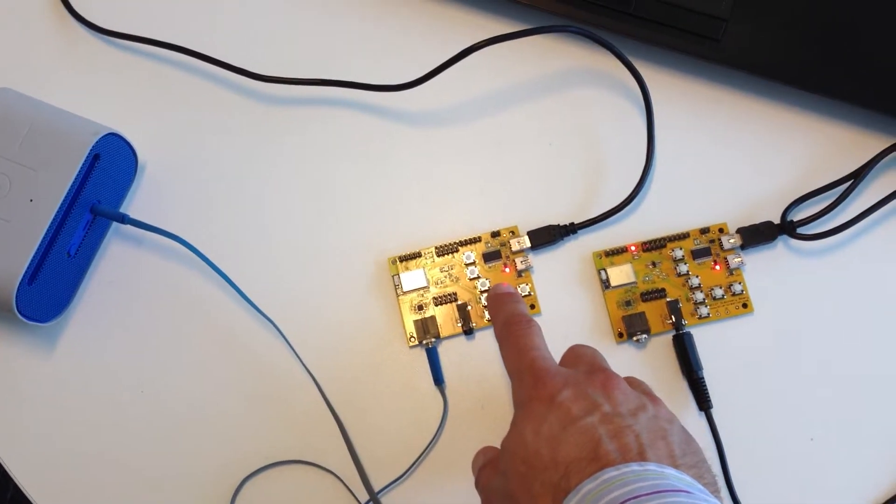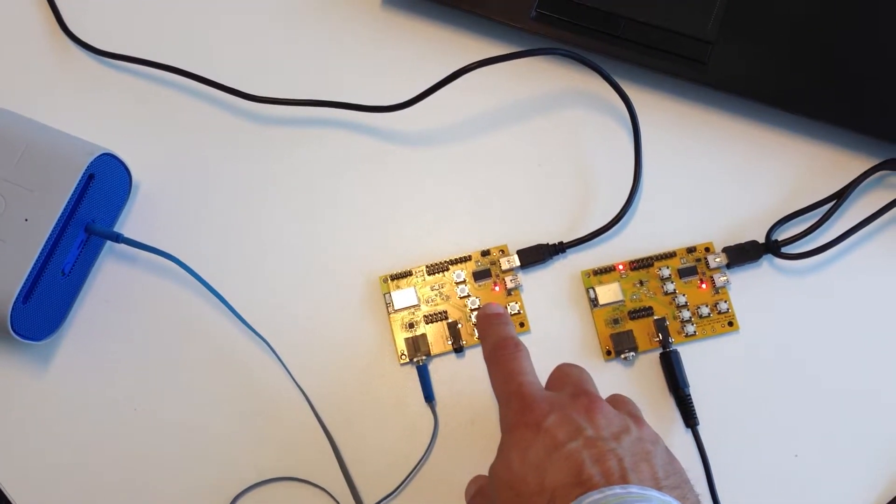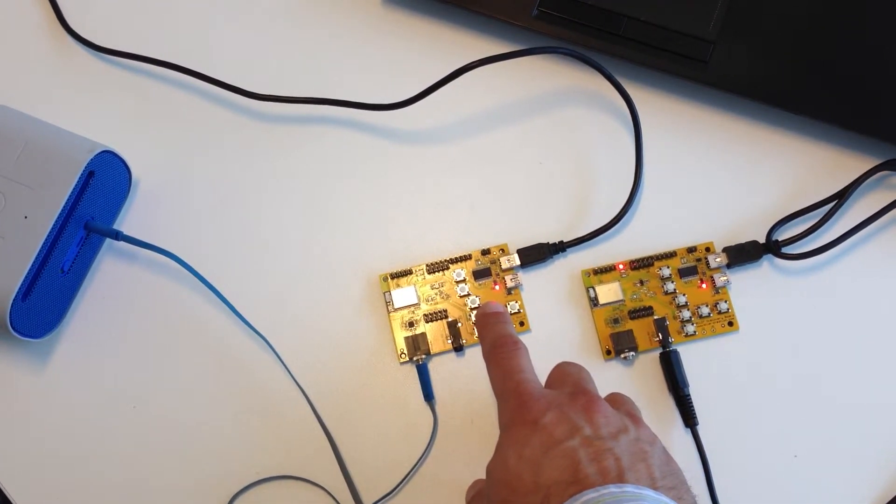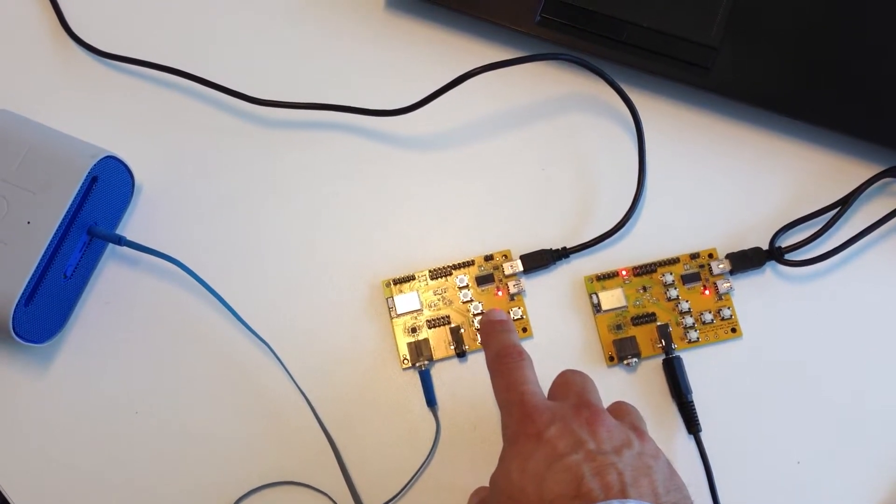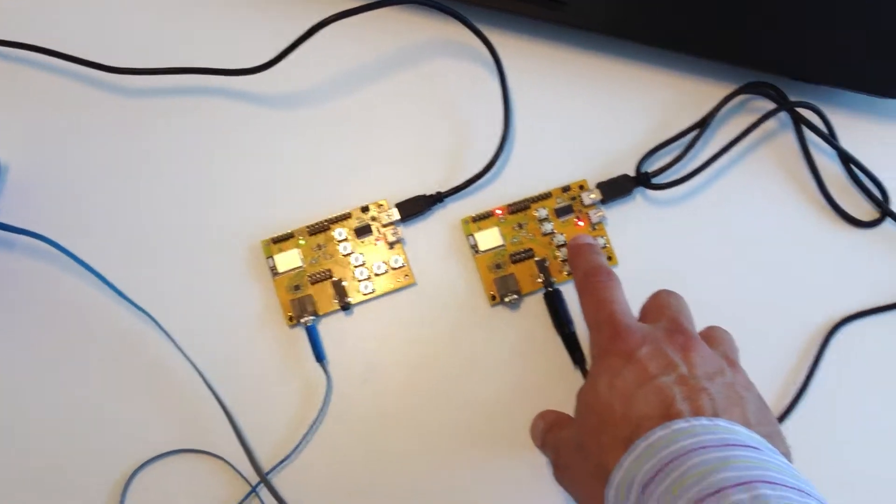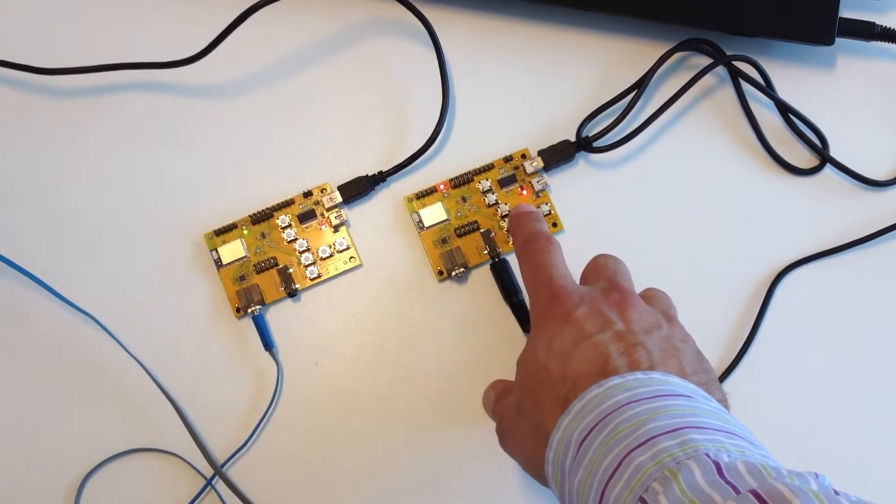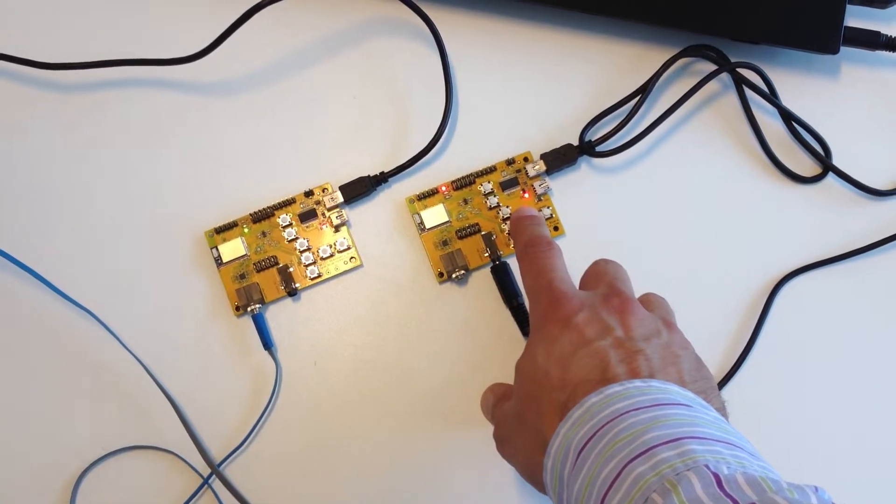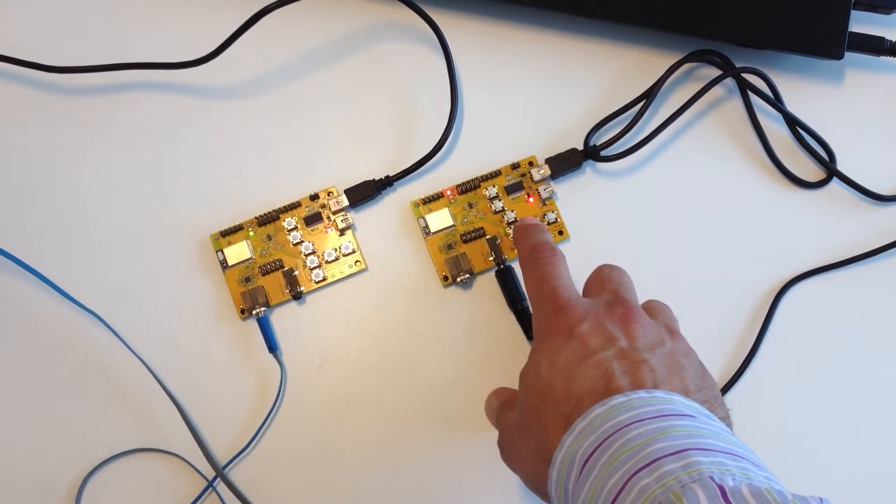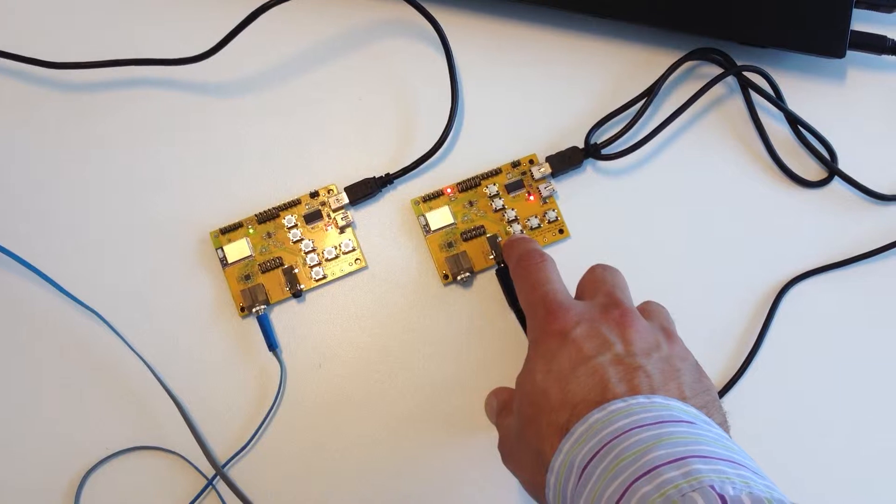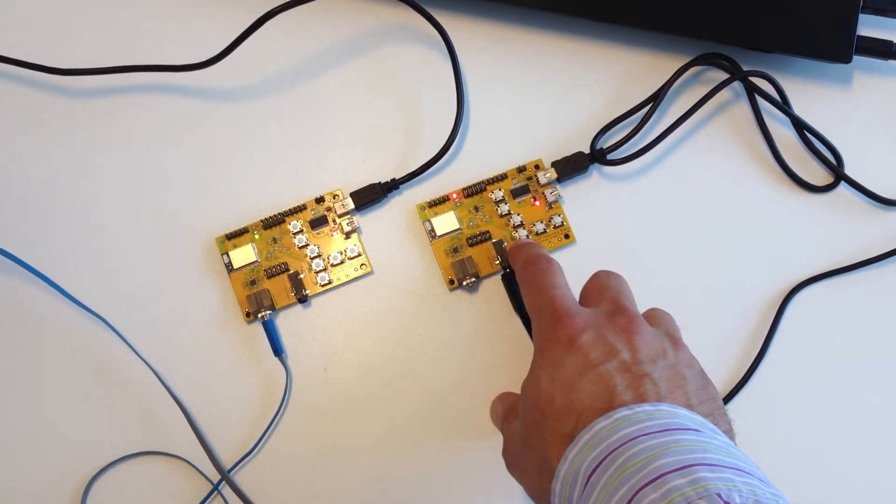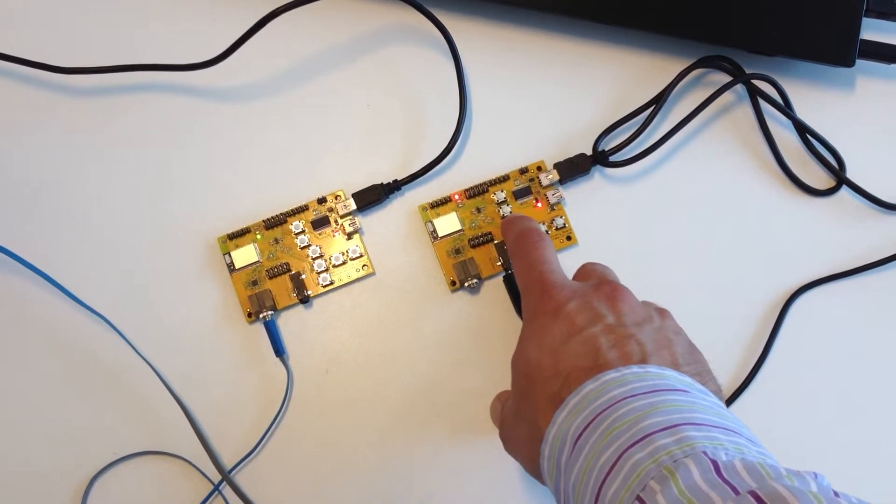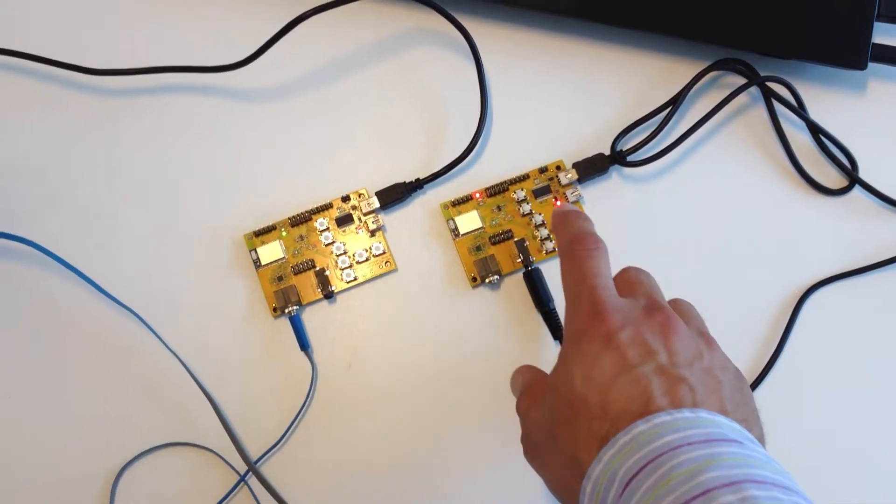So using any of the buttons, I can stop the music stream or I can start it from either board. I can control the music, I can also reduce the volume and increase the volume.